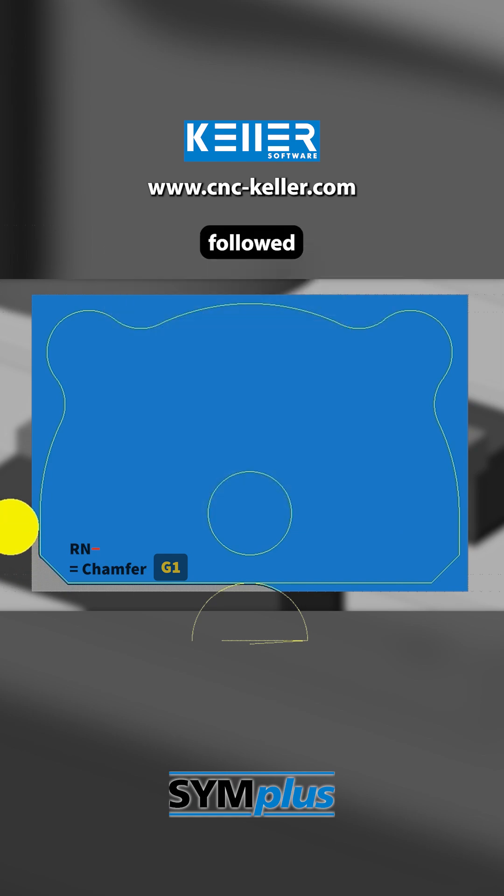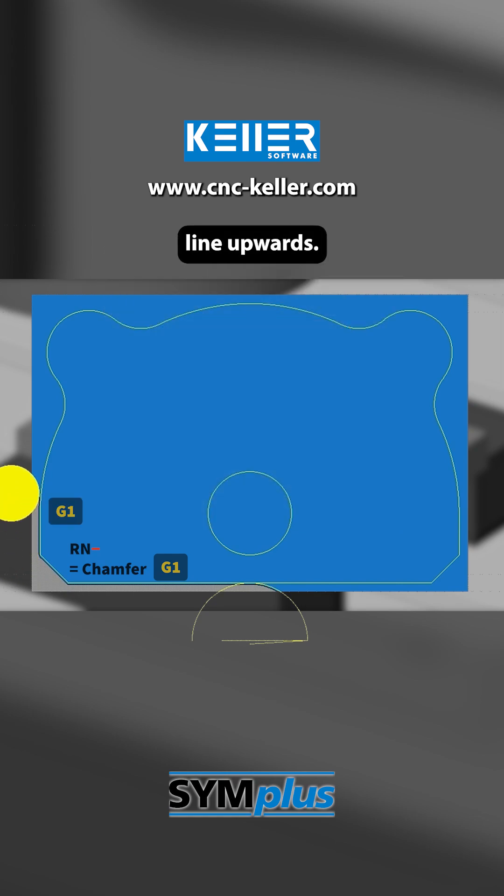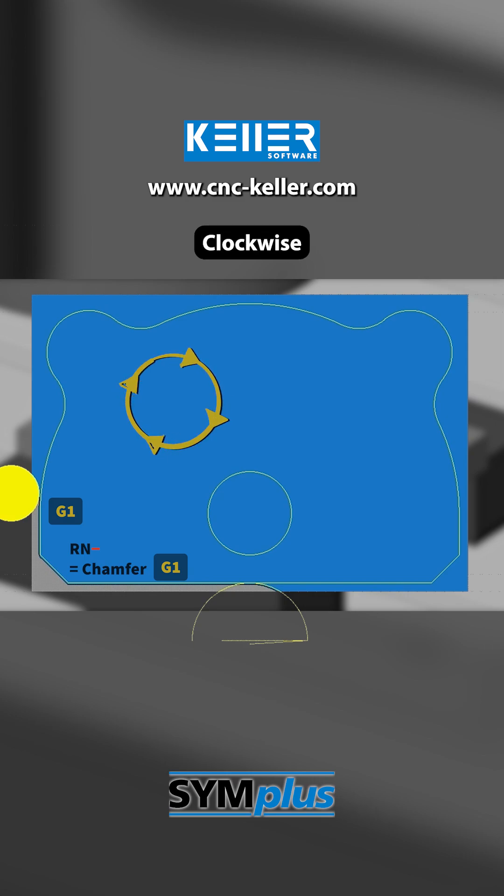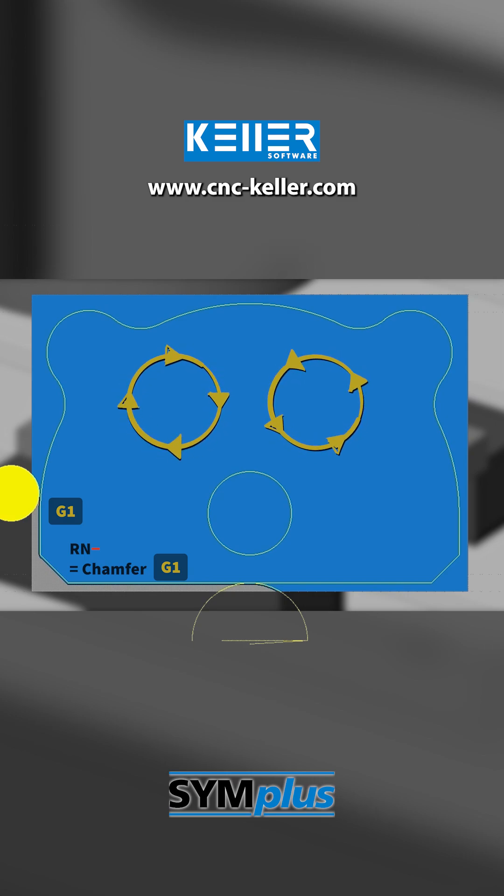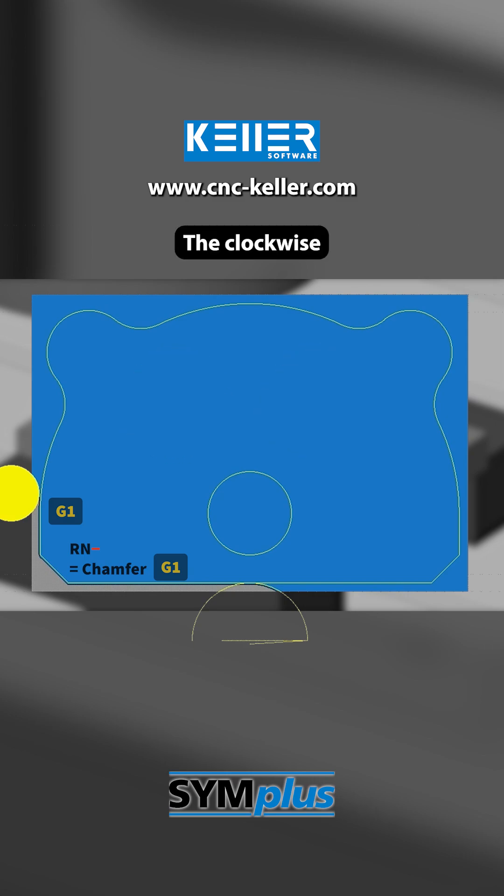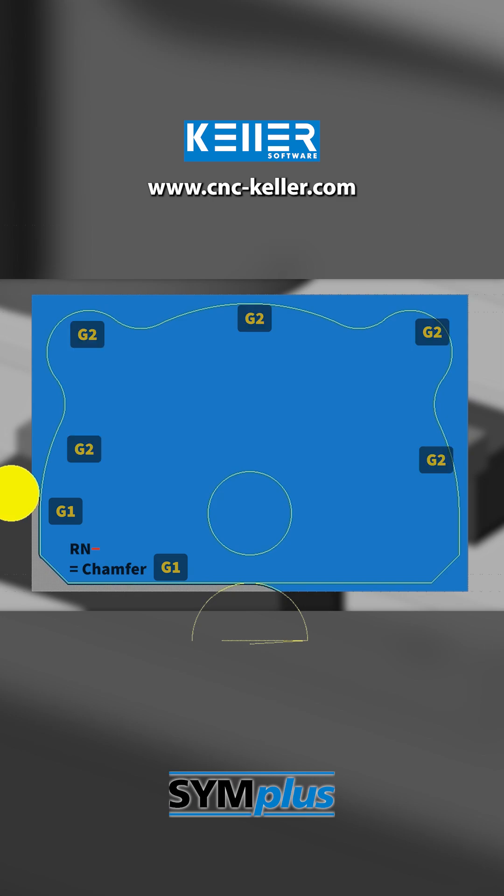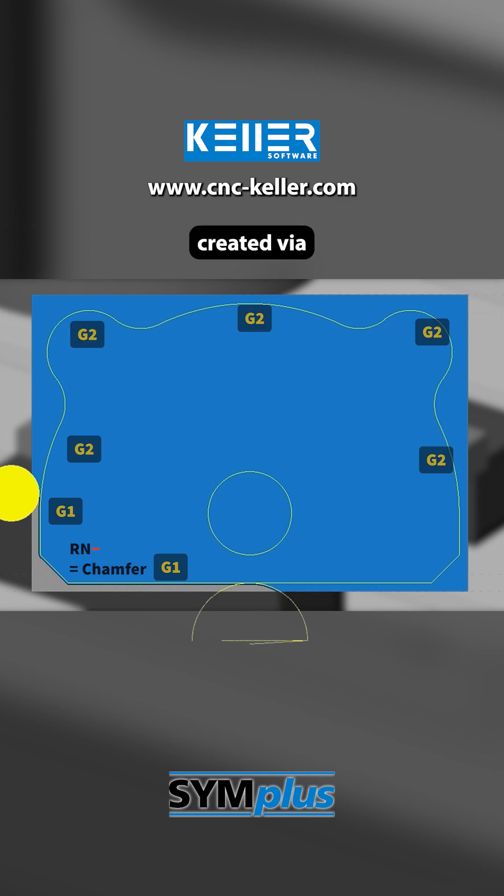This is followed by a shorter straight line upwards. After that comes a series of circular arcs, clockwise and counterclockwise. The clockwise arcs are programmed with G2. The counterclockwise arcs are created via the Rn parameter.